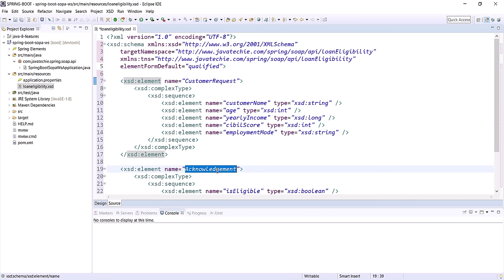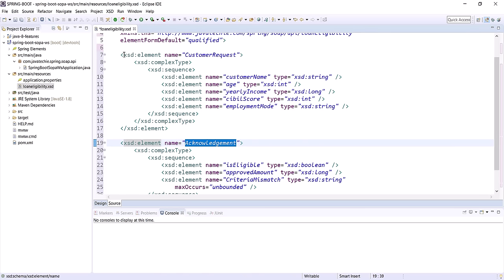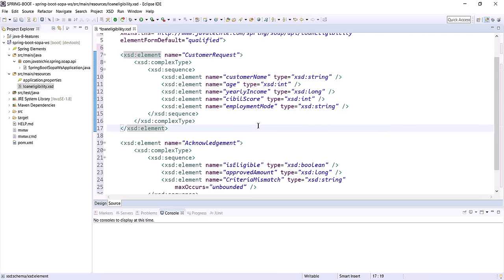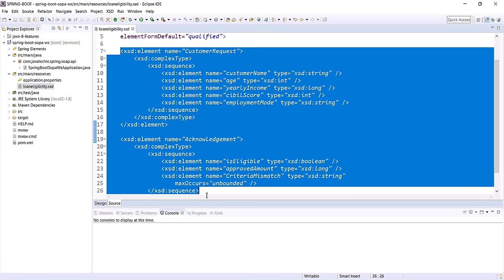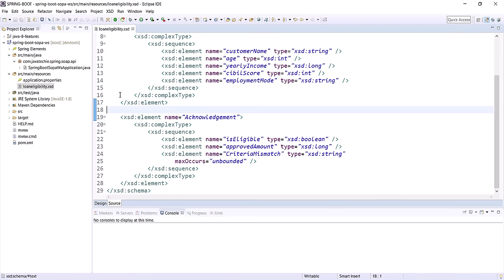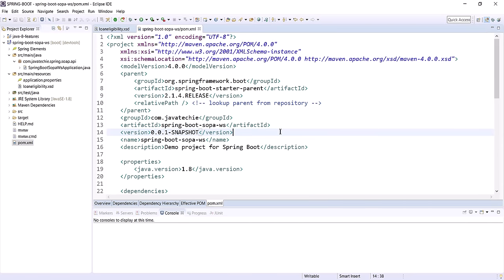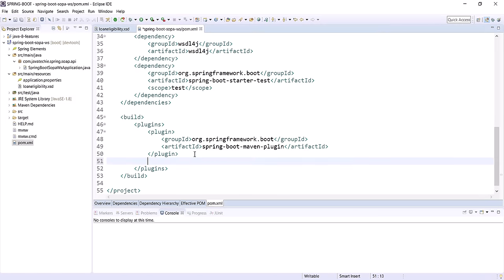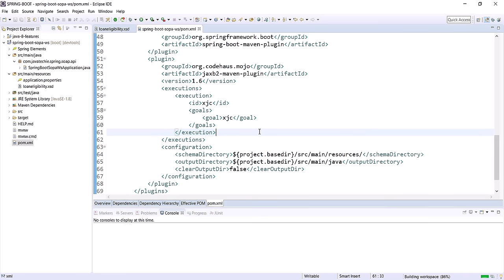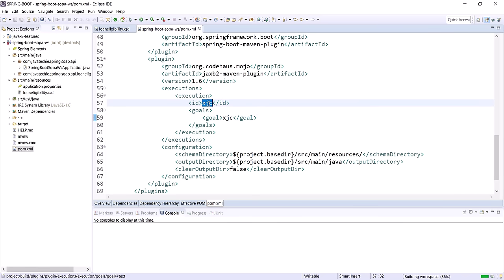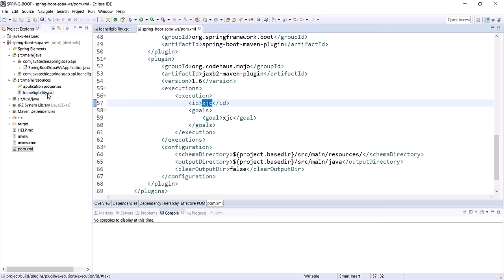Writing the XSD will be easier once you understand what goes in your input request and response. Now we need to generate our binding classes from this XSD. To generate binding classes from XSD we need to add one plugin — the XJC plugin. Let's add that in our pom.xml under the build section. This is the XJC goal, a plugin to generate binding classes by reading this XSD file. The schema directory is src/main/resources where we have loan-eligibility.xsd, and the output directory is inside src/main/java.